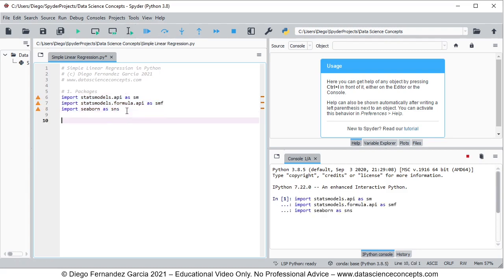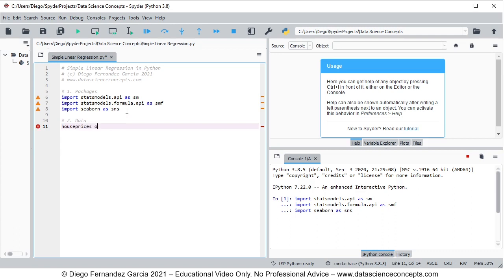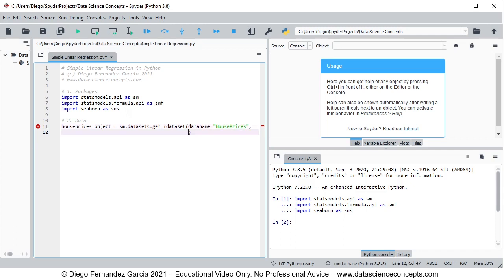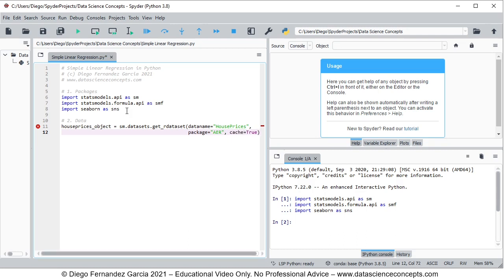We continue with step number two, which is data. We create an object named housePrices_object equals to smf's get_dataset function, with the first parameter data_name equals to 'house prices', package equals to 'AER', and cache equals to true. What we're doing here is downloading the house prices object from the AER package, and with cache true we are saving that data locally so we don't need to download it again every time we run the code.